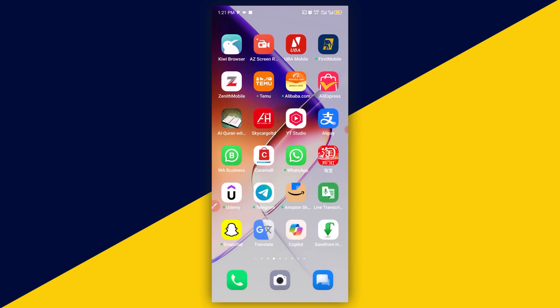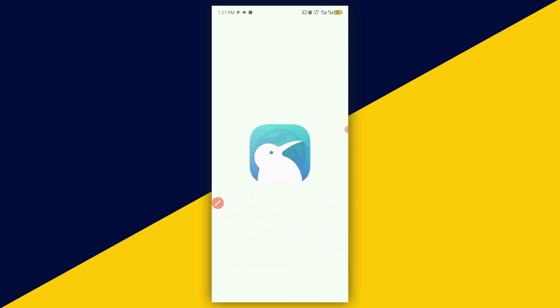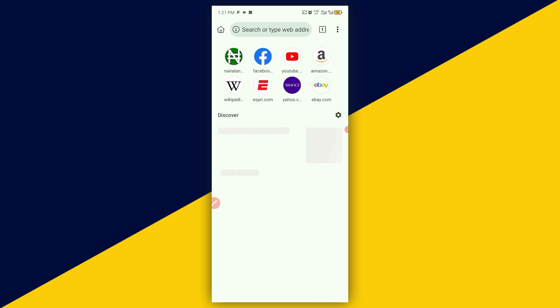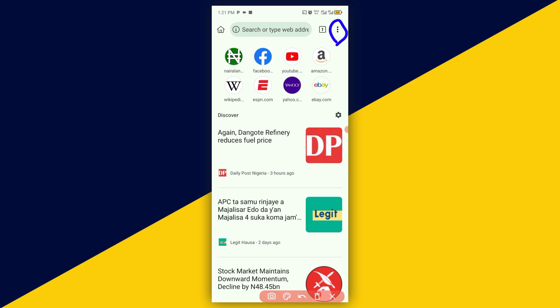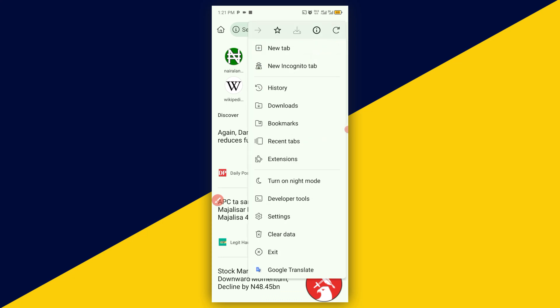Let's take a look at another one. Another one I have for you here is Kiwi Browser. I'm going to simply click on it. For you to have access to extensions in Kiwi Browser, what you need to do is simply click on these three dots right here, and the next thing you need to do is to click on Extensions.